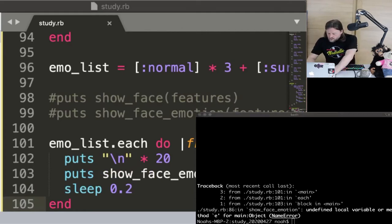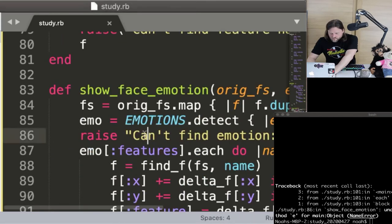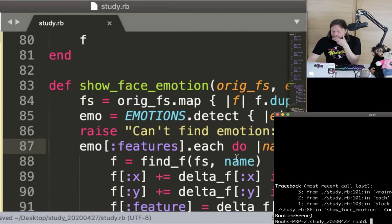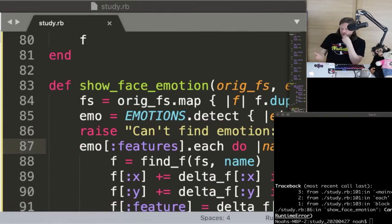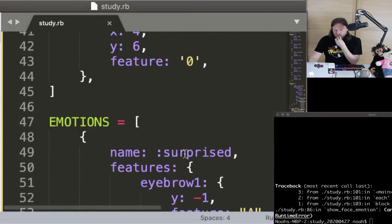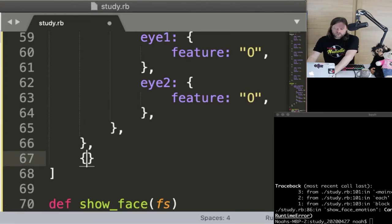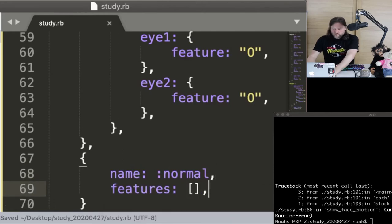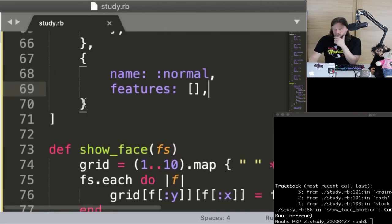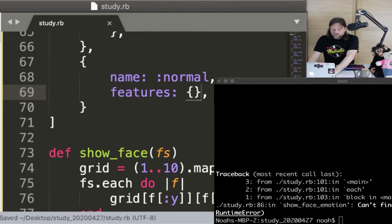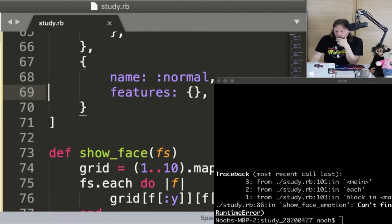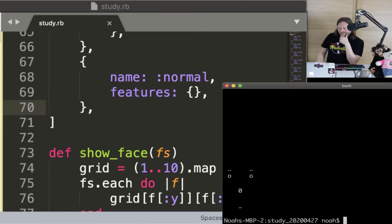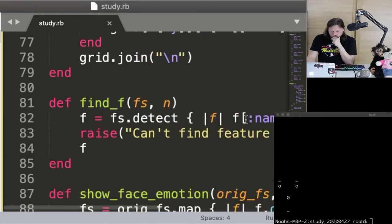Undefined local method E — I called it E name, not E, and didn't change that. It didn't tell me because I hadn't given it a wrong emotion. Normal is not an emotion — I'll go back and add it. The features for normal will be no features at all — an empty hash. It'll go into the loop, the loop will do nothing, and so name normal means no change in expression.